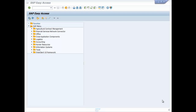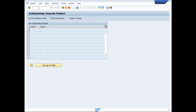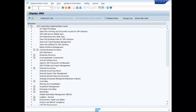Withholding Tax Configuration in SAP FICO. The first step is to check withholding tax countries. For that, we need to type SPRO, press Enter, then F5, then go to Financial Accounting New.